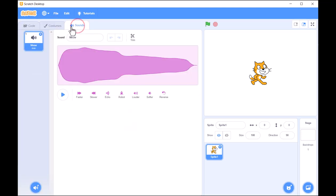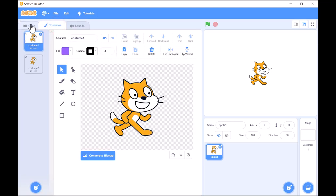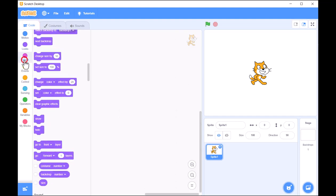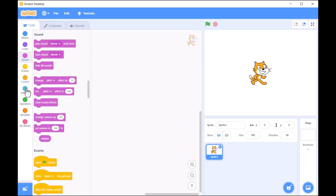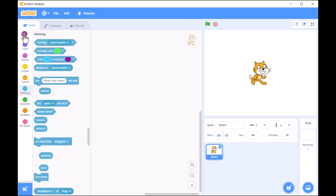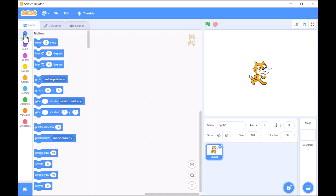First, let's explore the Scratch interface. On your screen, you'll see the main sections that make Scratch so unique.